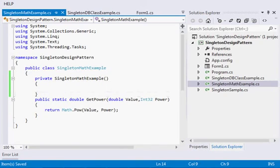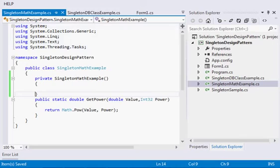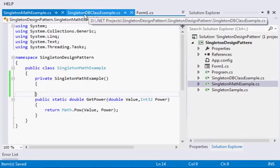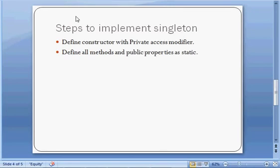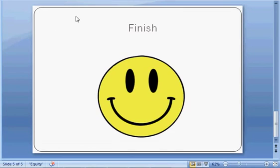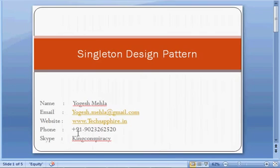The main reason is when you want to share something with all the clients without letting them create a new instance of that class, singleton is the main approach. I hope I made this clear to you. If you have any questions you can contact me through my email ID, my website, my phone number, or my Skype ID. I will be happy to help you. Keep learning, stay healthy, be happy.